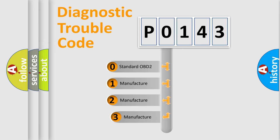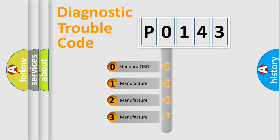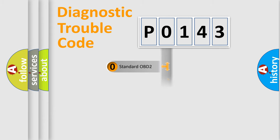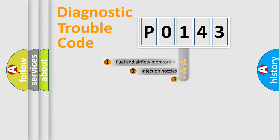If the second character is expressed as zero, it is a standardized error. In the case of numbers 1, 2, or 3, it is a manufacturer-specific expression of the car-specific error.